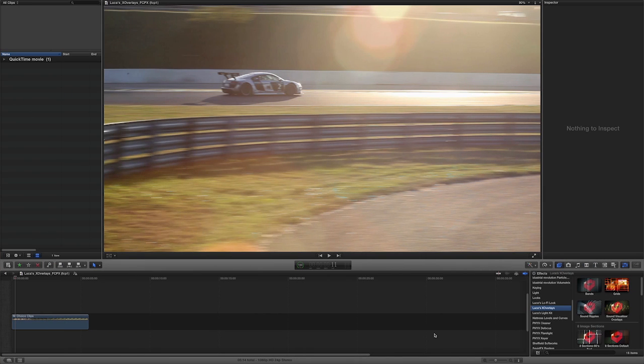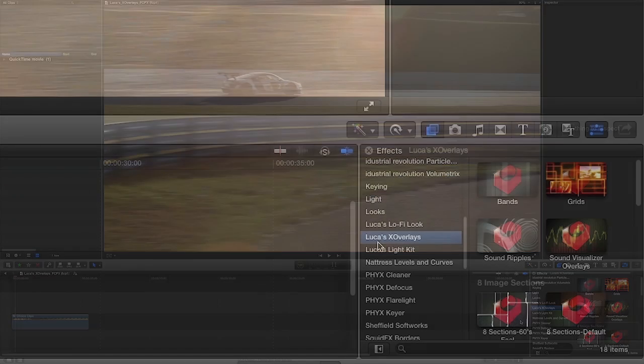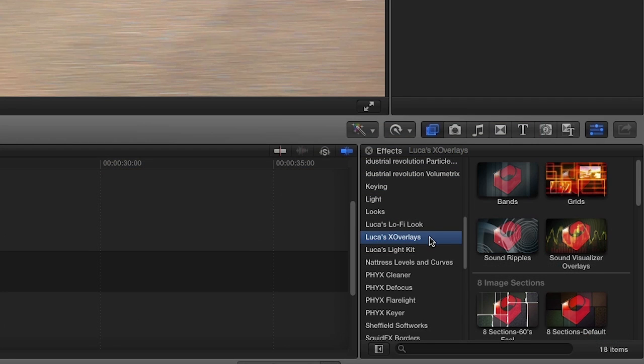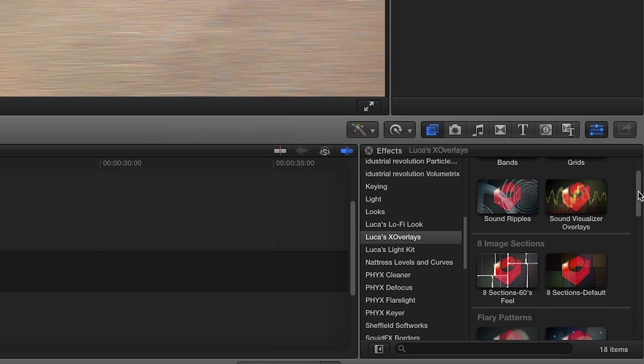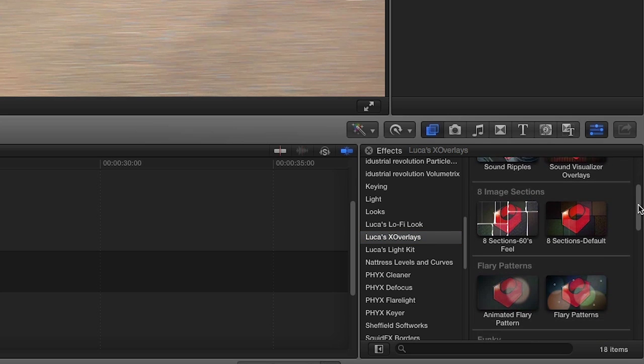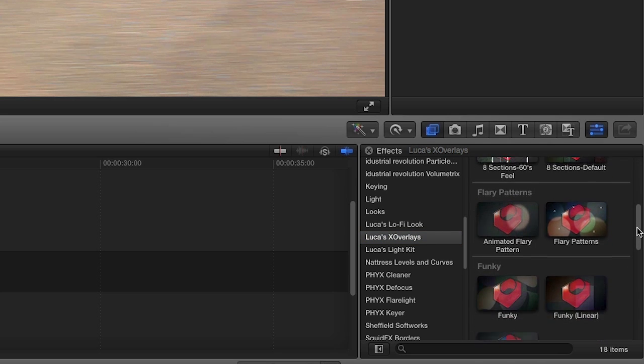X-Overlays was designed exclusively for Final Cut Pro X. You can find it in the effects browser under Luka's X-Overlays. There are 18 effects in all for you to play with. Let's take a look at a few of them.